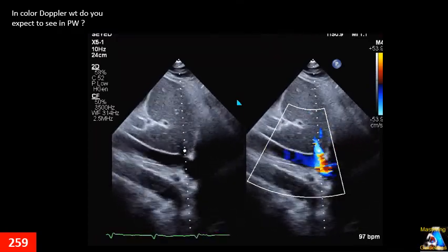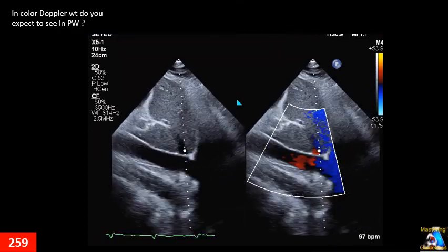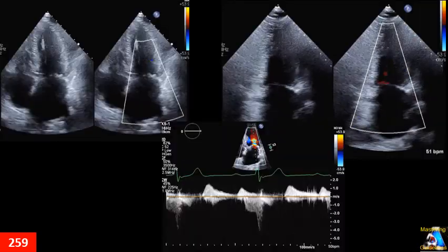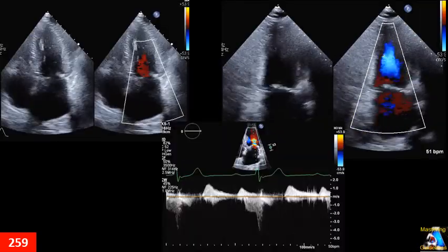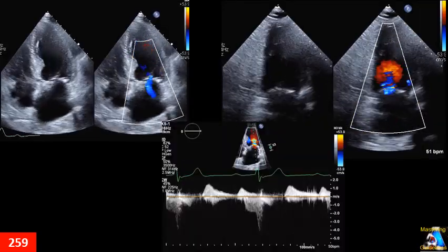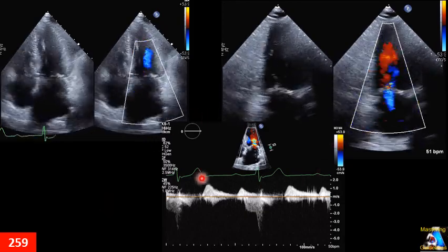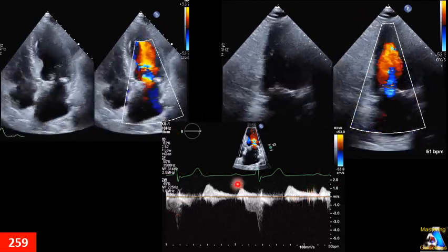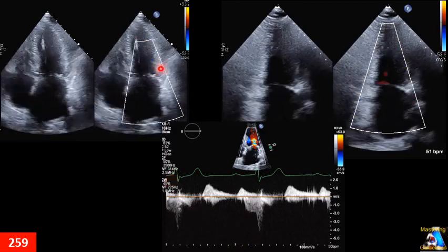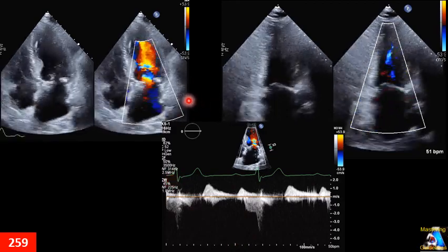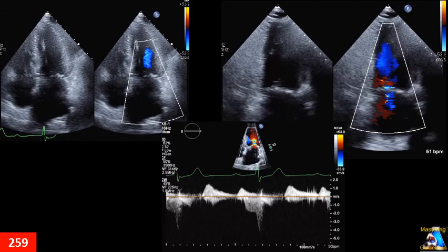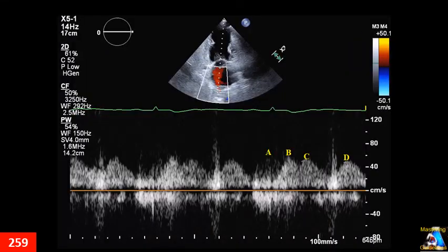You are scanning a patient and there are two views — four-chamber and two-chamber — and you get a Doppler in both of them showing this pattern. What does the patient have exactly? What type and why? You are doing pulmonary vein Doppler in the apical three-chamber view and you get this Doppler. Which of those spots is the correct measurement for S and D waves?